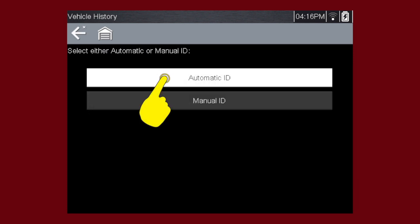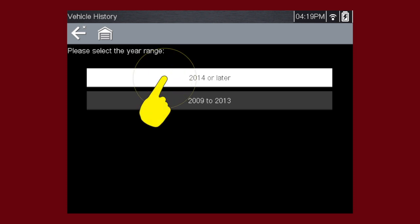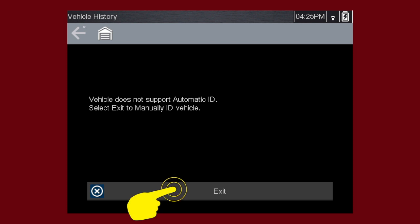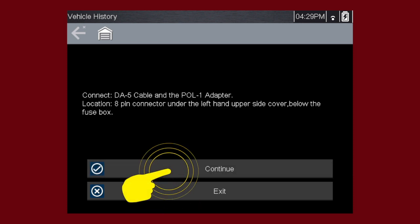We'll select Auto ID. Select 2014 and Newer. Select Exit. Select Continue.